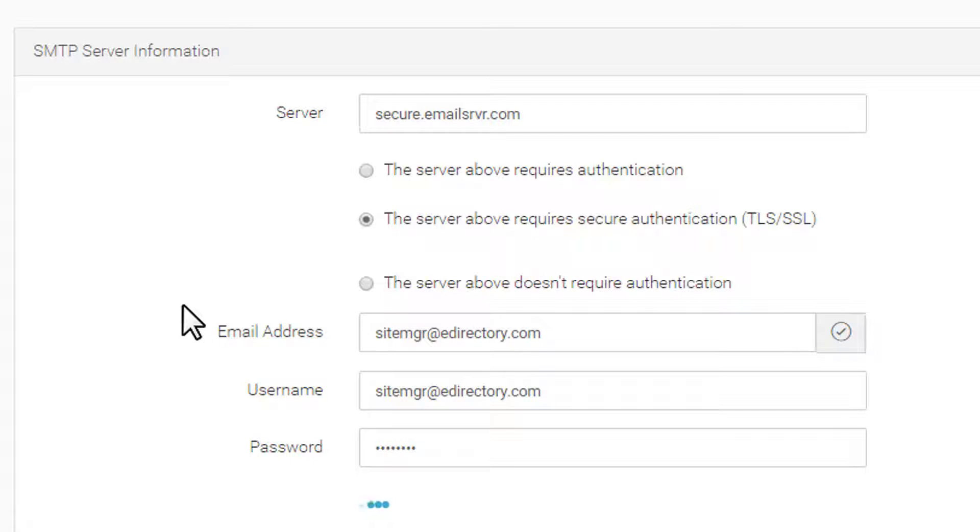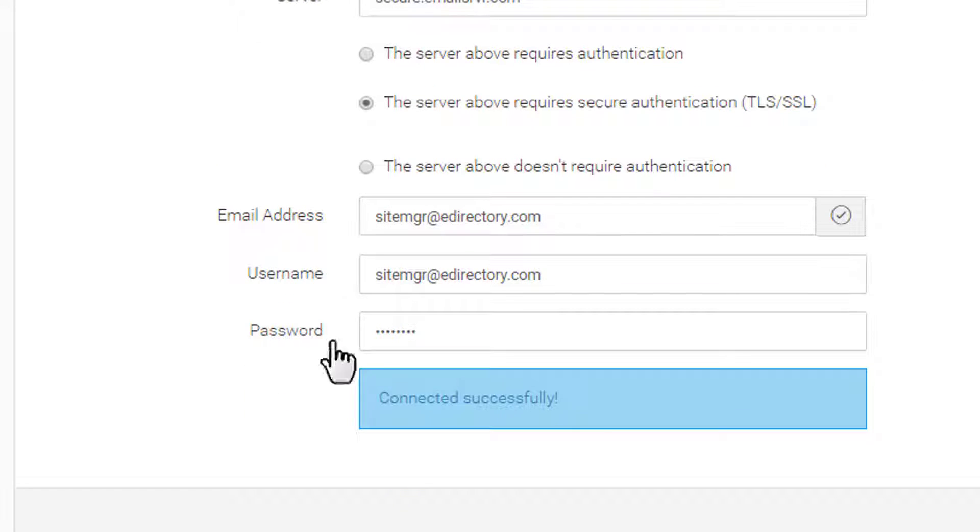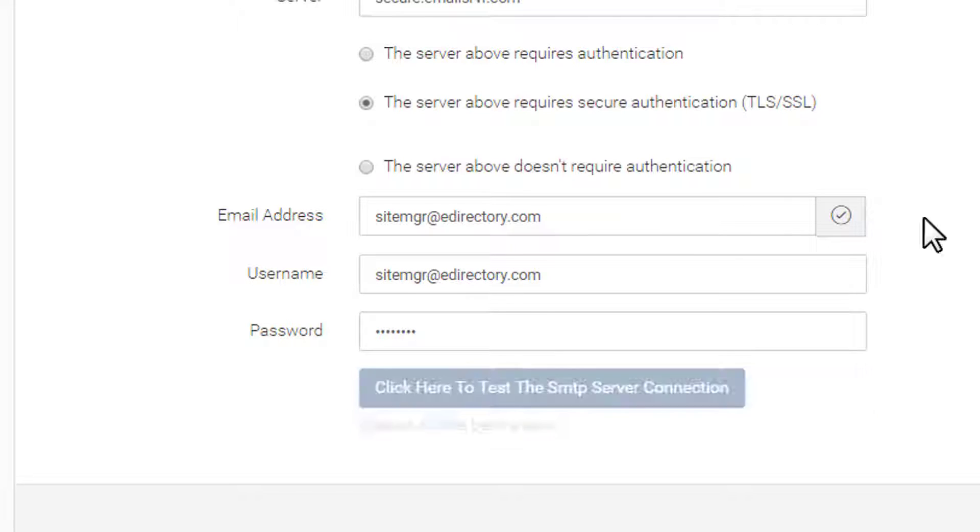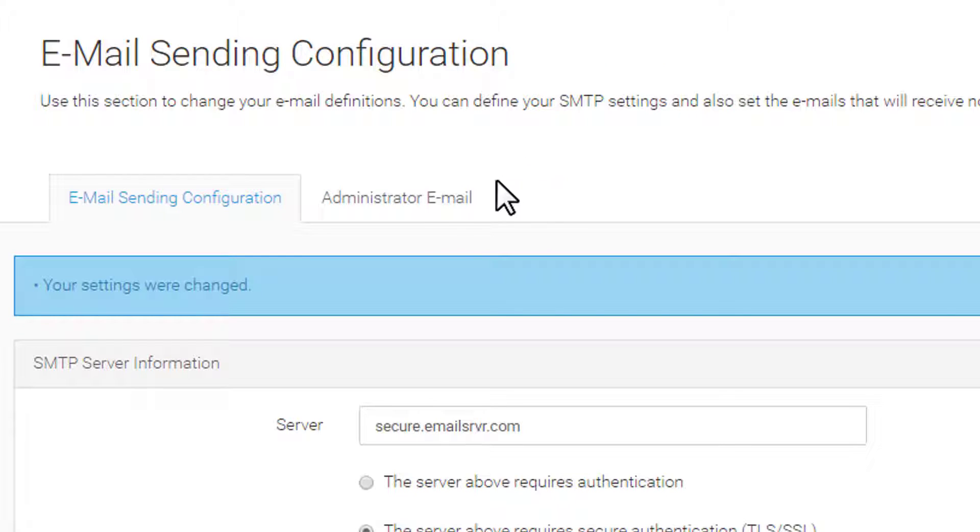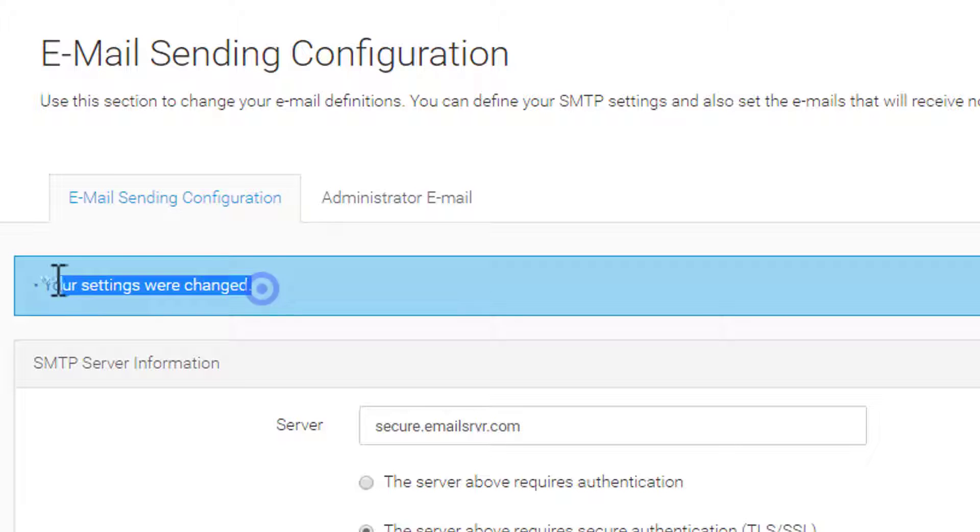Then enter your username and password and test the connection. Click Save Configuration. Now your eDirectory website is ready to send emails on your behalf.